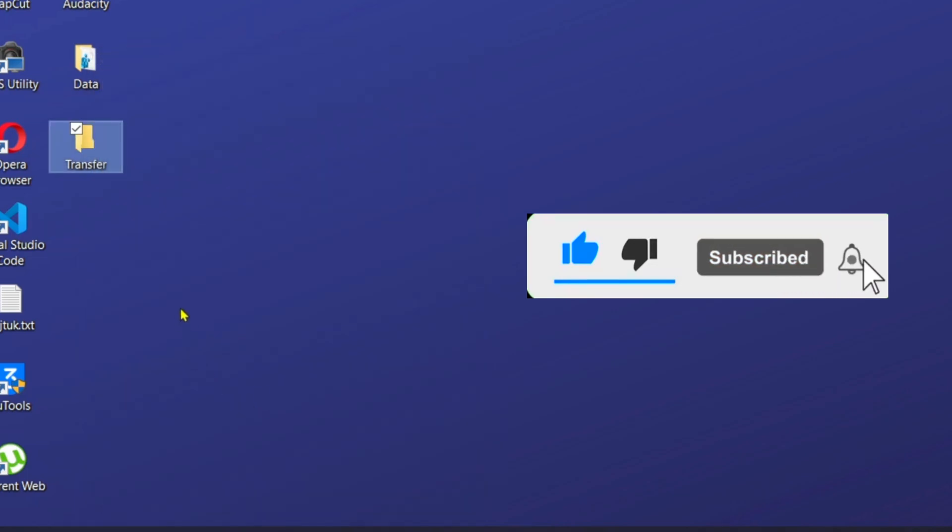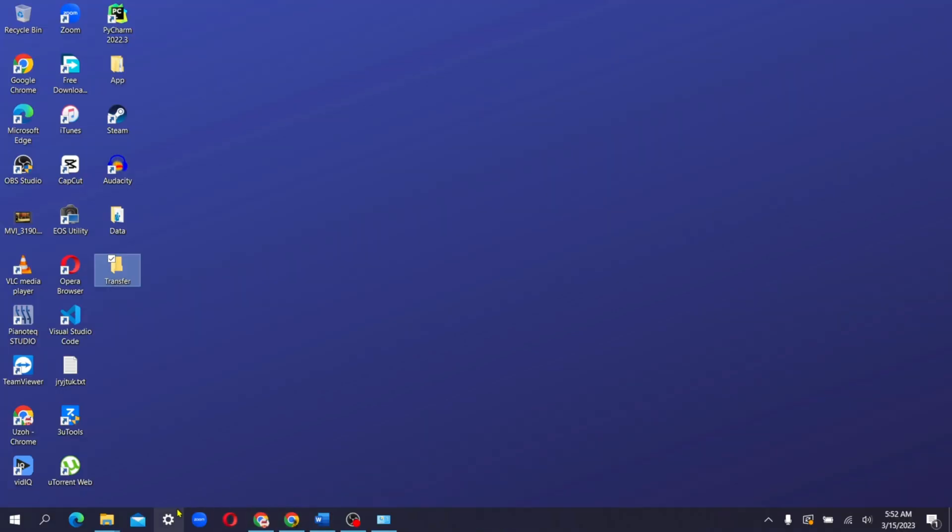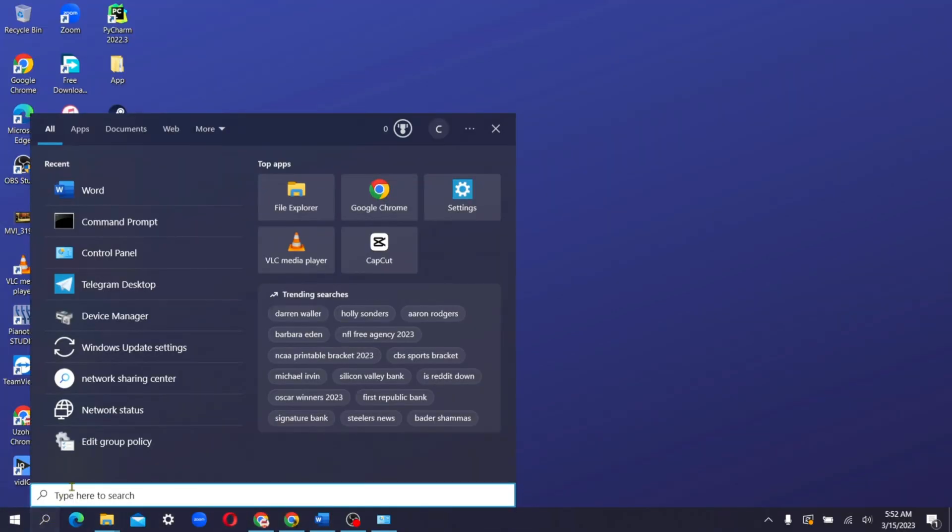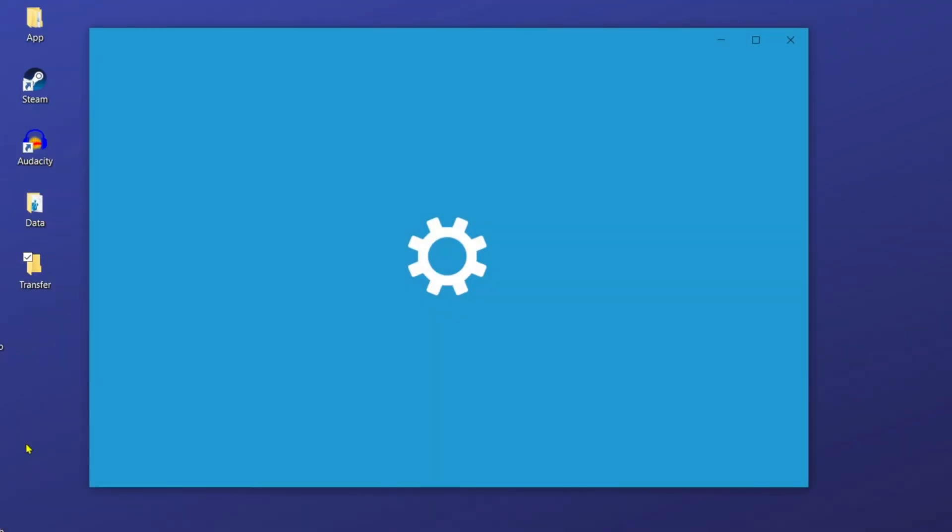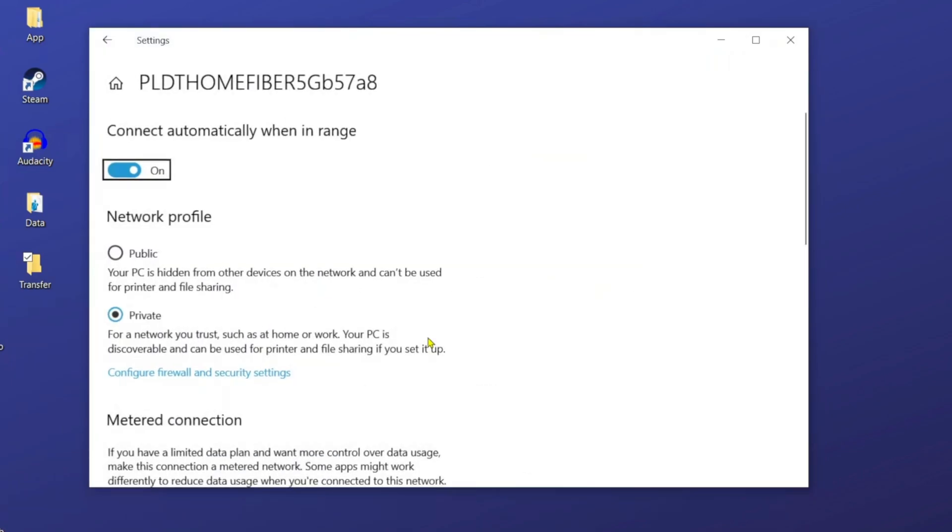After all this has been done, there's this very important step where you should be able to locate your network IP address. So all you have to do is go to the search bar and then you have to search for network status. Here in network status, you have to click on properties. So now in properties, you have to make sure your network profile is on private.